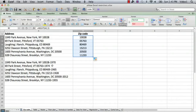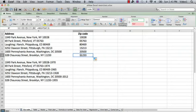Now, as you can see, I have the same addresses down here, only this time with a nine-digit zip code. To do that, all we need to do is put in the same formula, only there's going to be five characters plus the hyphen plus the four additional digits, for a total of 10 characters.